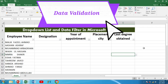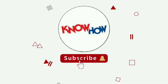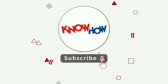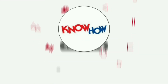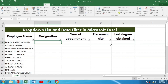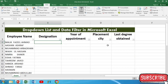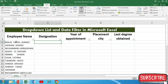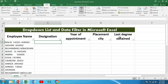Let's start learning it. Don't forget to subscribe now and press the bell icon for more videos. So this is the worksheet that I am going to use for teaching drop-down lists and data filters in Microsoft Excel. This is actually a list of employees, their designation, their year of appointment, placement city, and their last degree obtained.